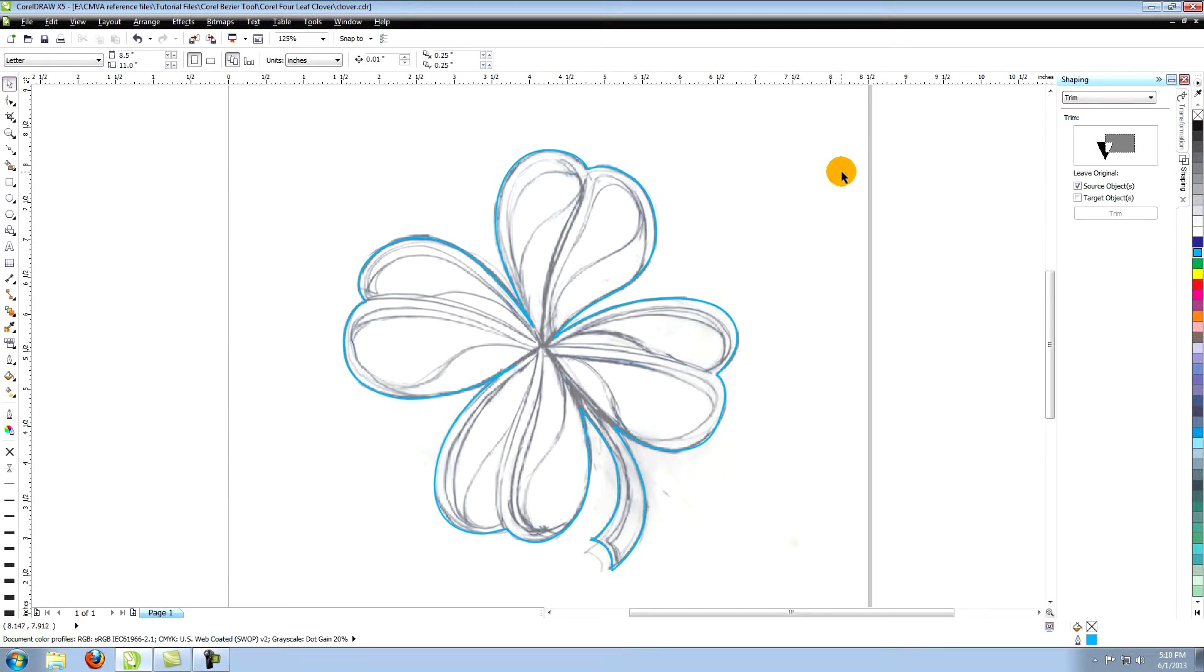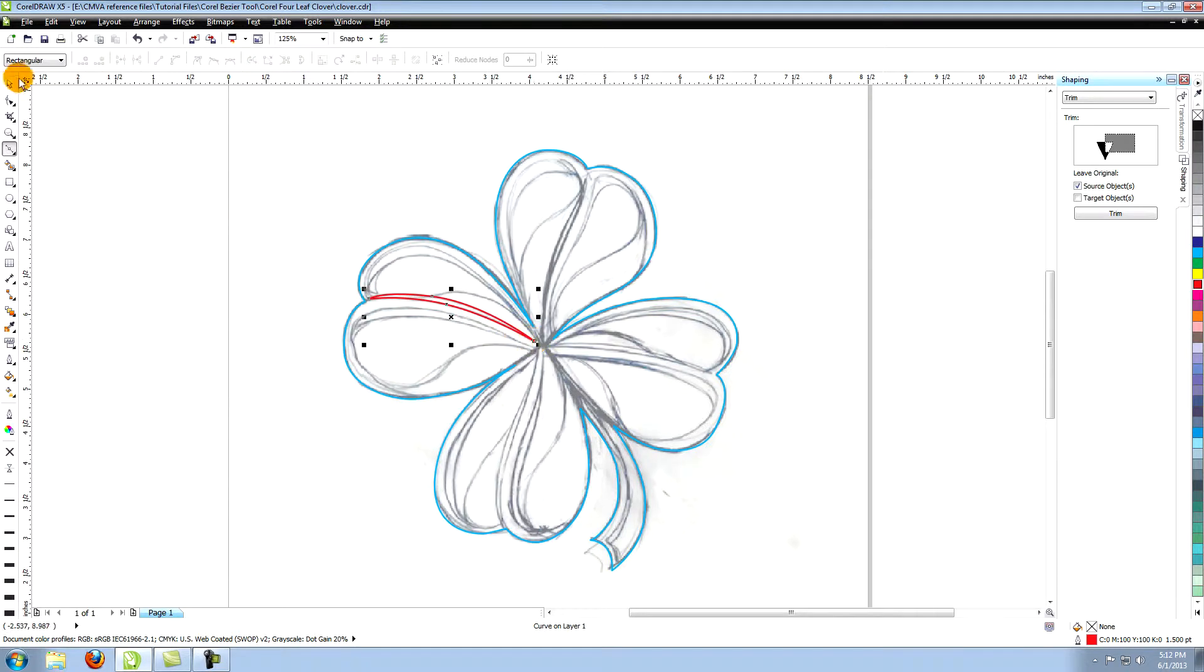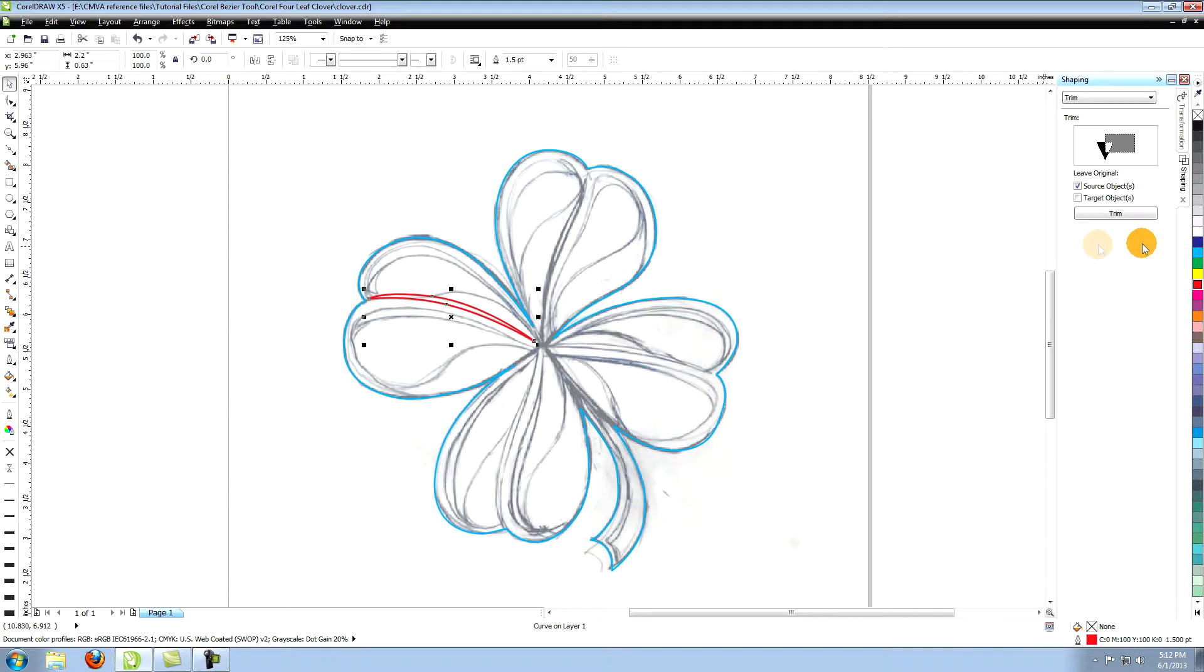We're going to create each leaf separately. Starting with the left leaf, create the vein that runs through the center of the leaf. For the remainder of this tutorial, I will use a red outline to indicate the objects I'm referring to.